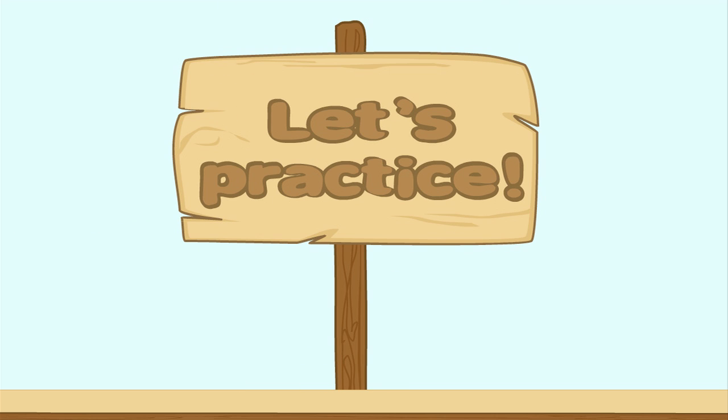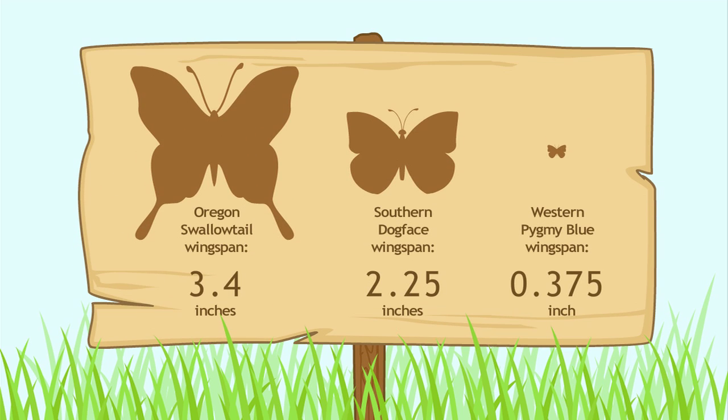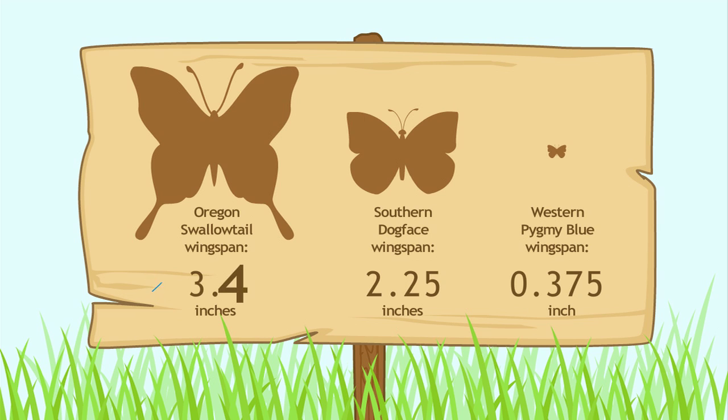Let's practice. Here's some interesting information about the wingspans of butterflies. What is the wingspan of the Oregon swallowtail? That's three and four tenths inches.